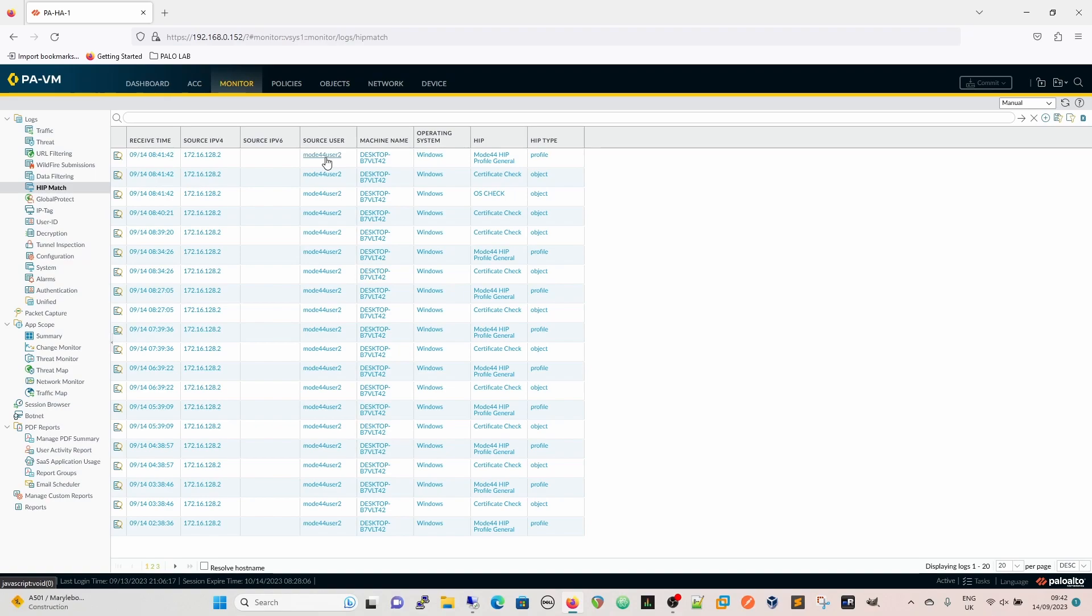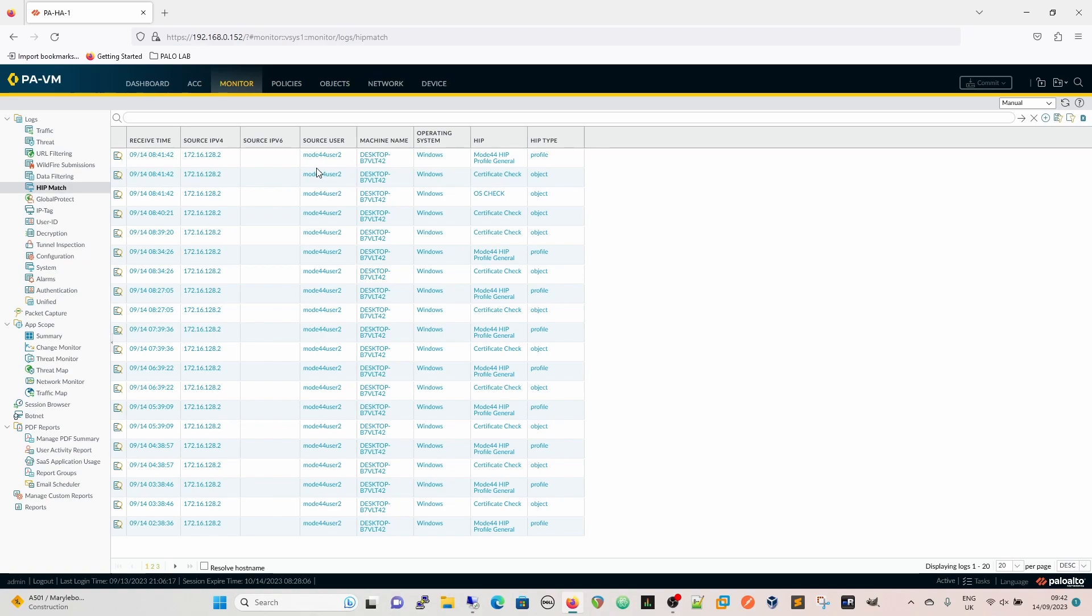And if that source user just happens to be in a group, even though this is only configured locally on the firewall, you can create them for that user group. So you can say this user group can get to wherever or cannot get to wherever.